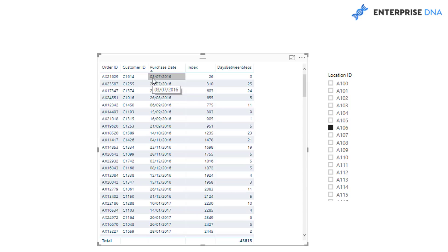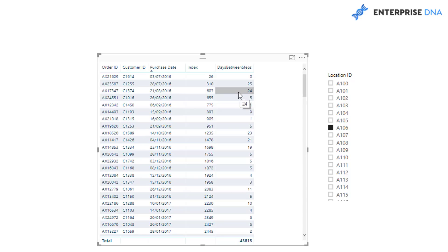And then they waited another 24 days, five days, 11 days, nine days, one day.